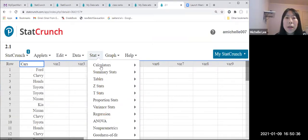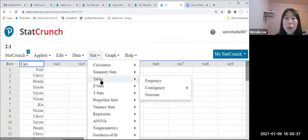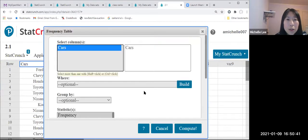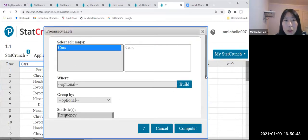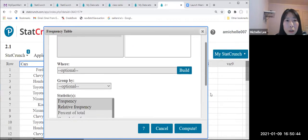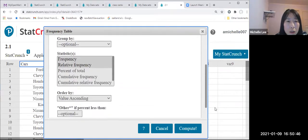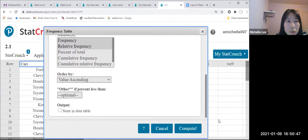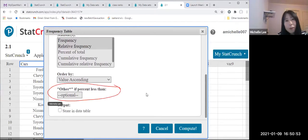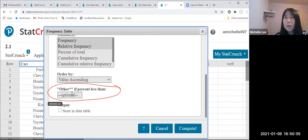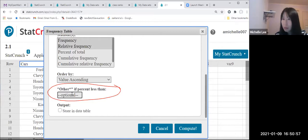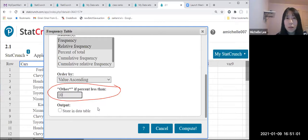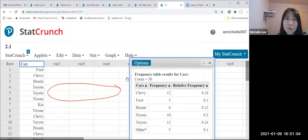Stat, table, frequency, in course. Can you see other? So I want to make less than 10%. So 10, compute.